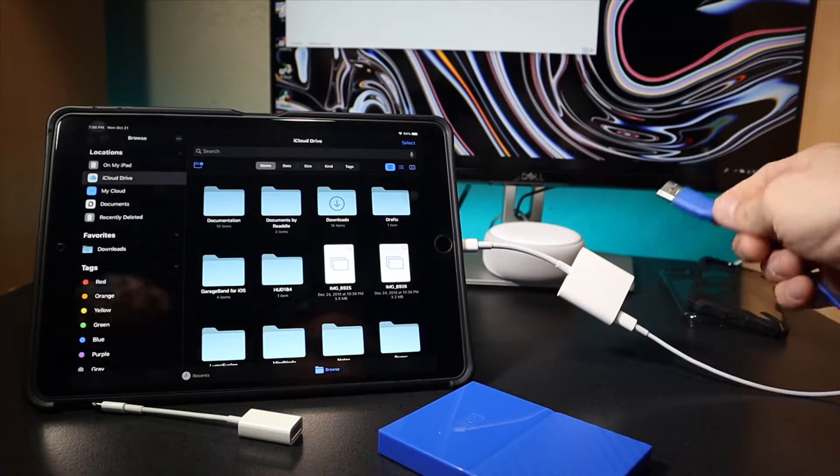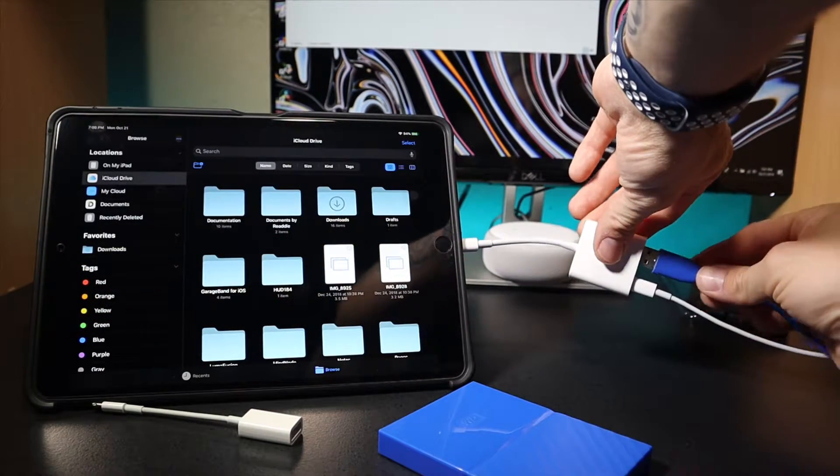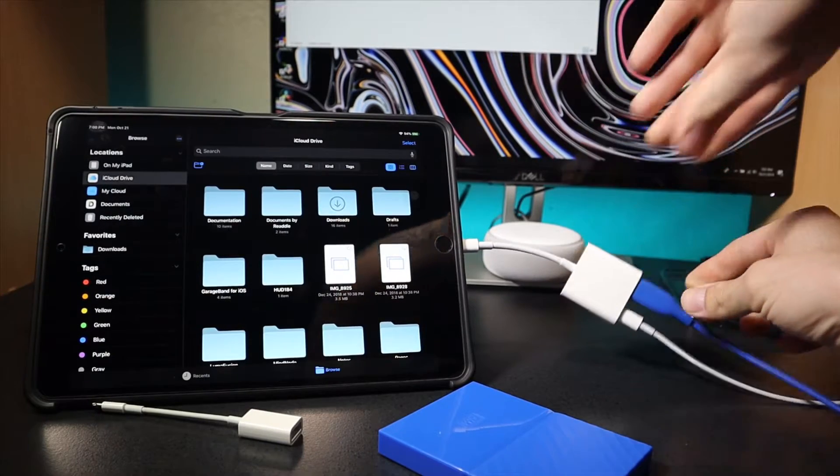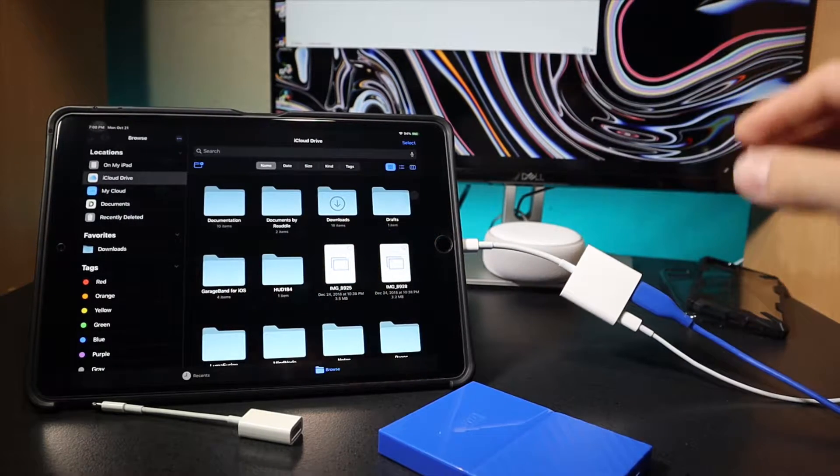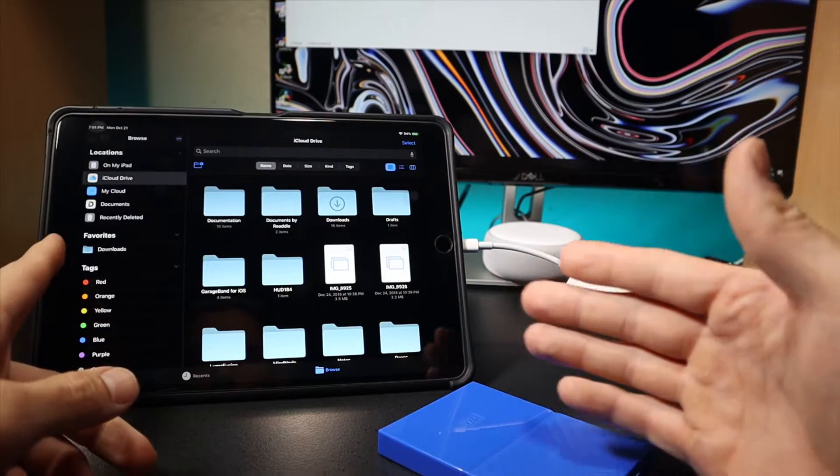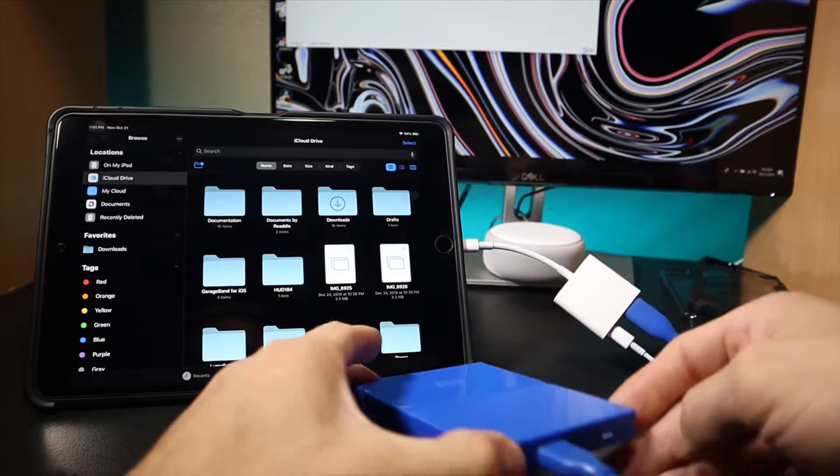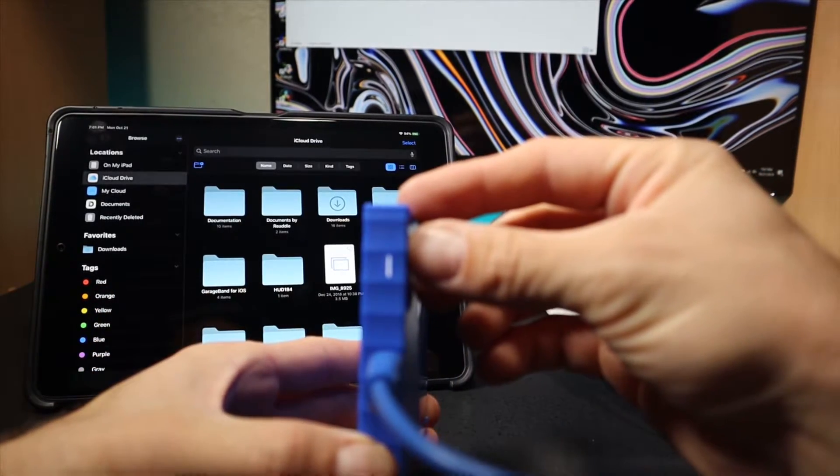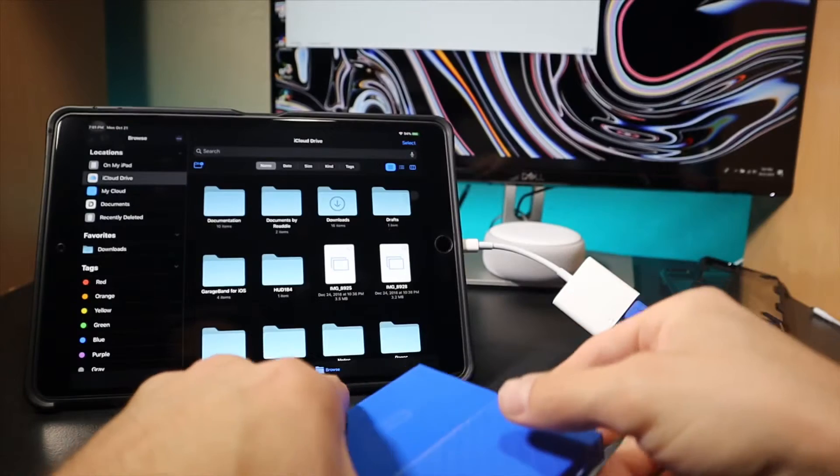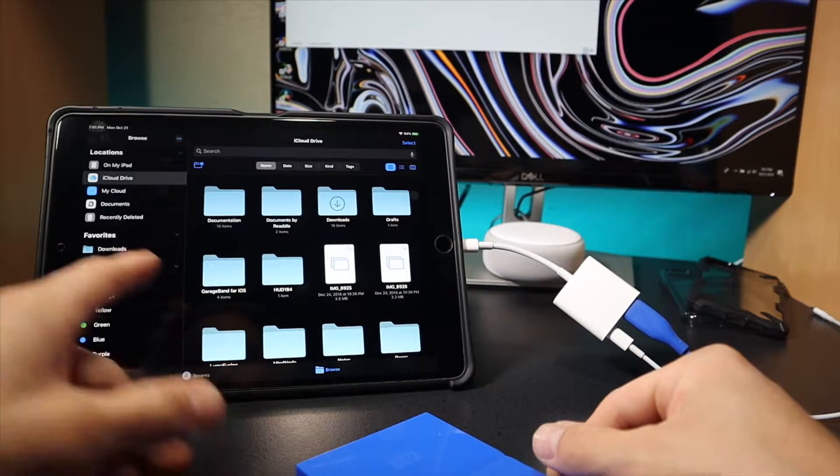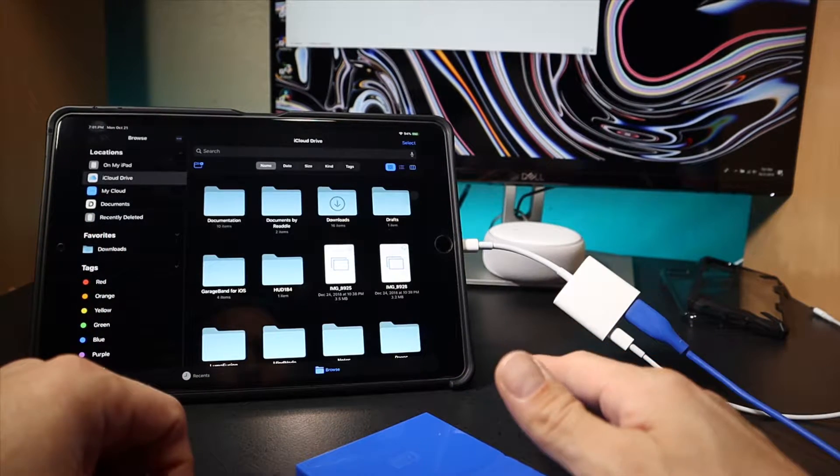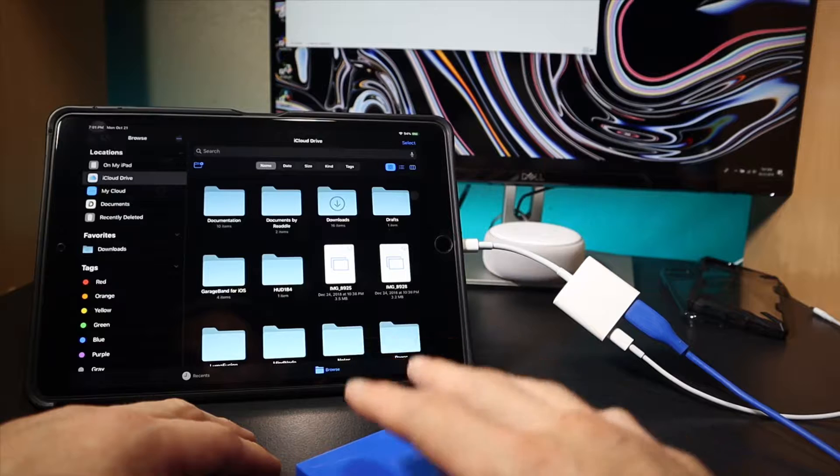So I will plug this in to the hard drive and then I'll plug it into the iPad, and you will see that it won't pop up. All right, right there you see I am getting power to it, it is on, but it is not popping up on my iPad.